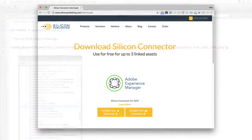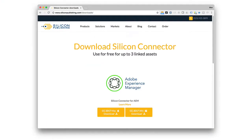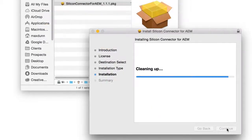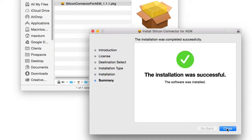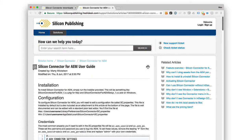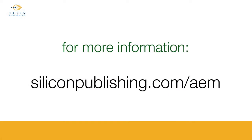You can download a trial from our website. Installation is very simple, and our documentation describes how to configure login information to work with AEM. For more information, go to siliconpublishing.com/AEM.